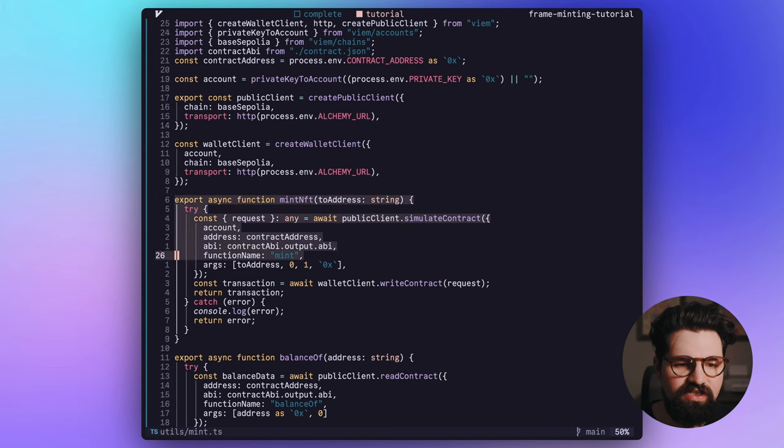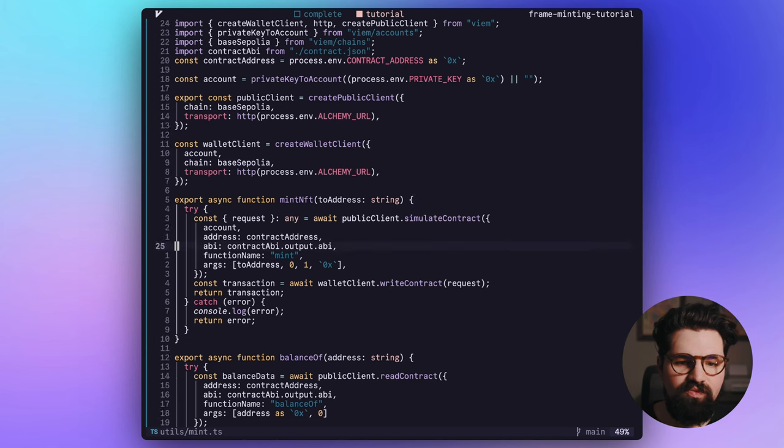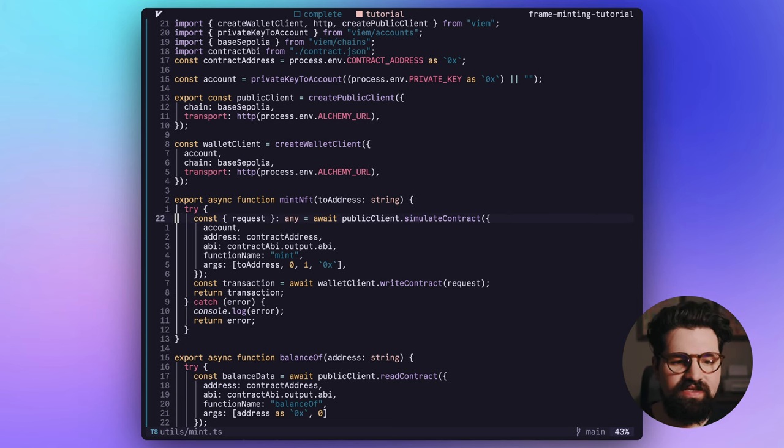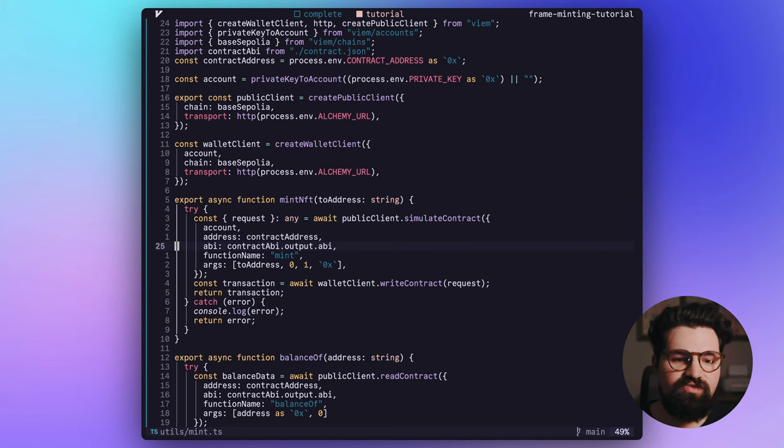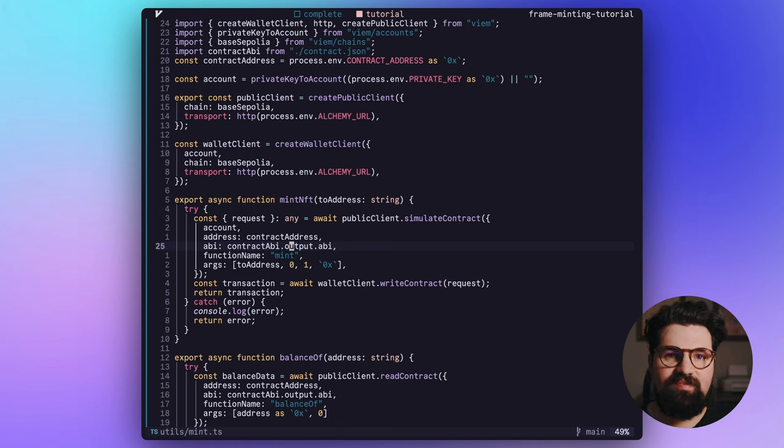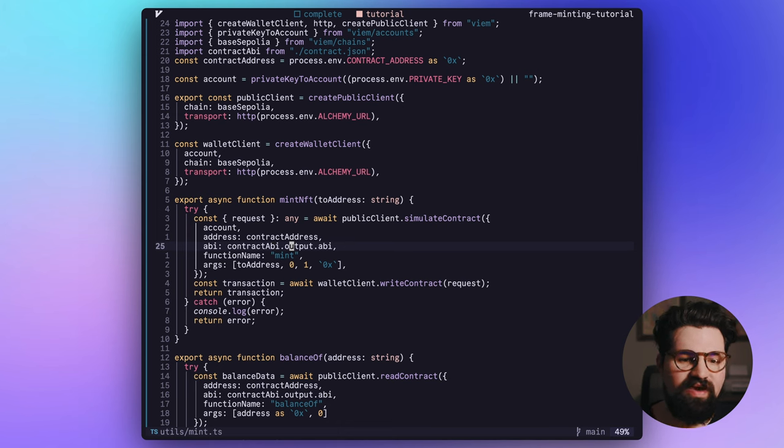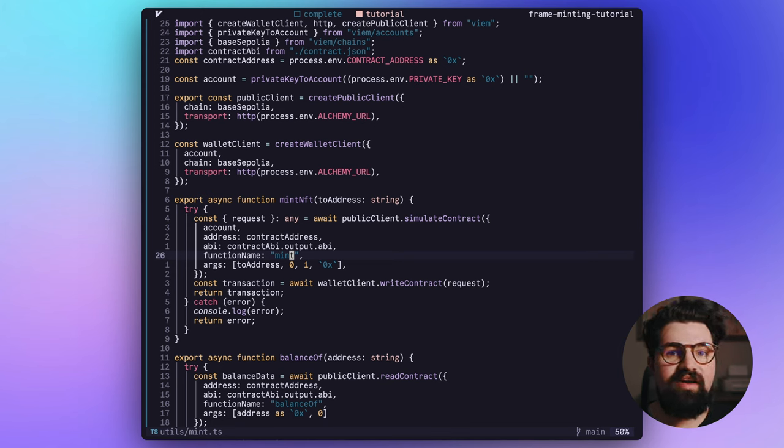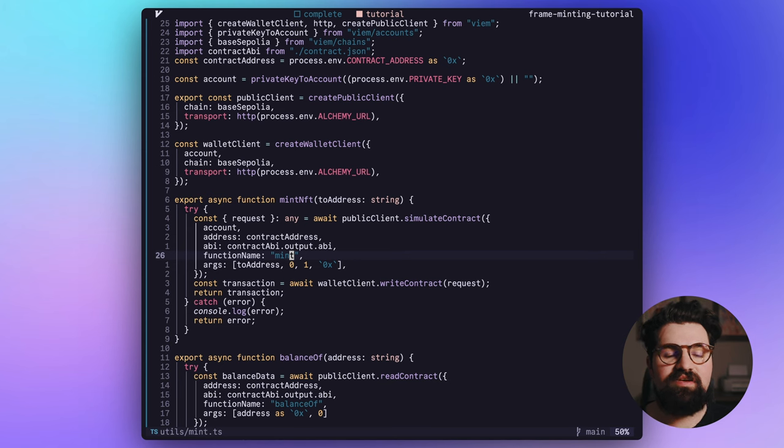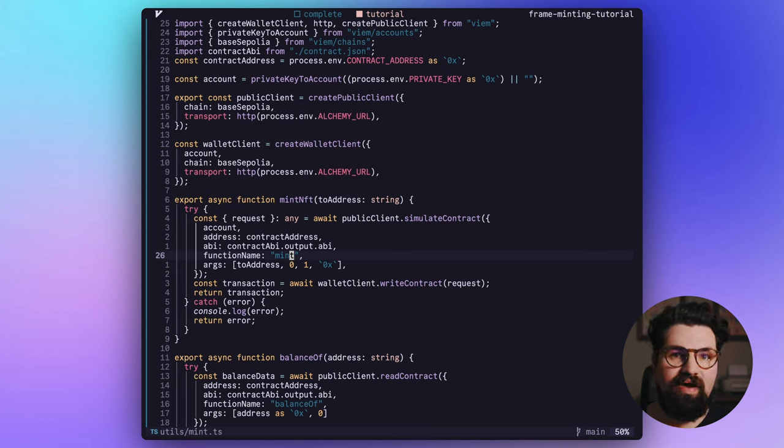The first function is pretty simple. It's just going to be the mintNFT. It's going to take in an address and we're basically going to do a request, simulate contract request with our account, account address, the ABI, which you can see here, I did contract.abi.output.abi might be different for you depending on the structure of your ABI. We're going to call the function name. And this also might be different for you depending what contract you're using. This is an 1155 contract. If you're using ERC-721, it might be safeMint or something else. So keep that in mind.